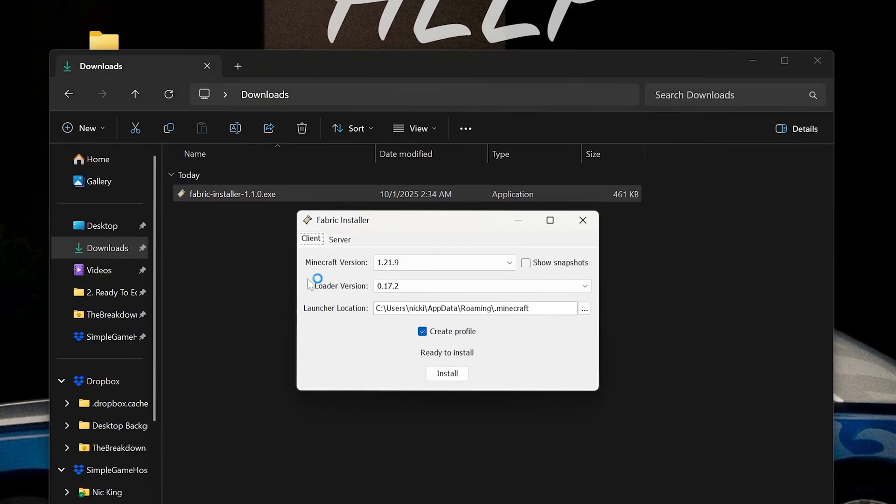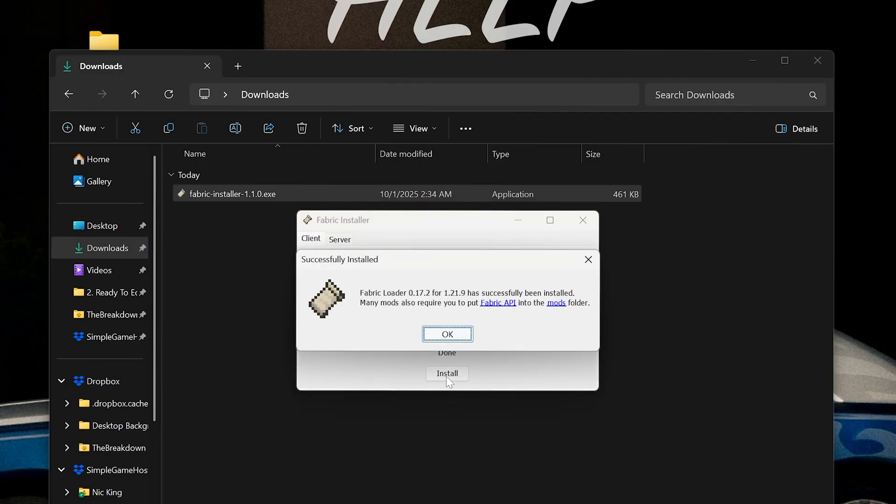Now we're going to install this twice because anyone who joins your server, including yourself, needs Fabric installed locally on their computer. That's done using this installer by clicking on client here, making sure it's set to 1.21.9, and clicking install.